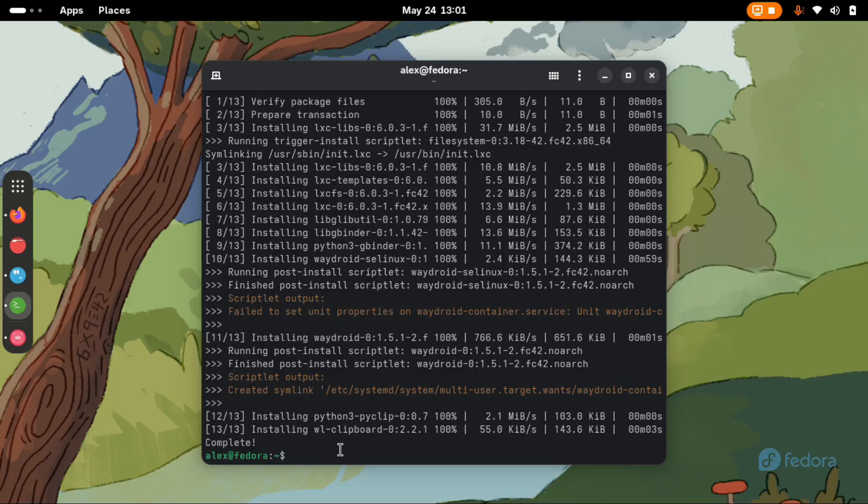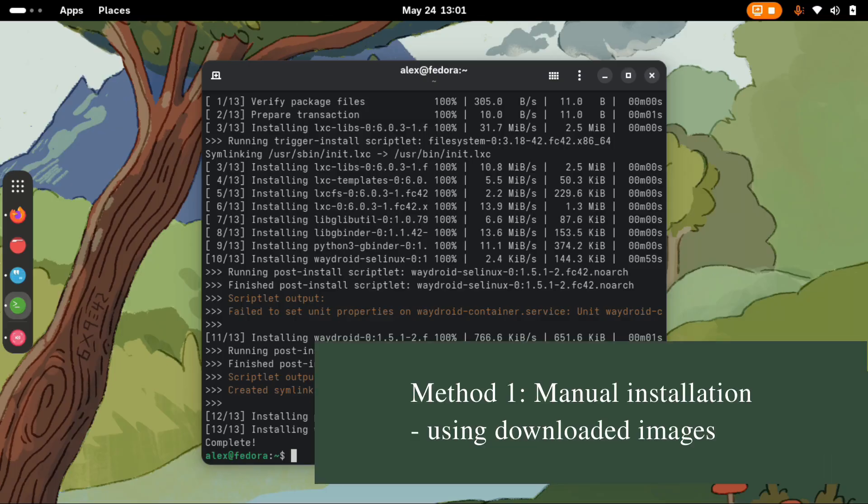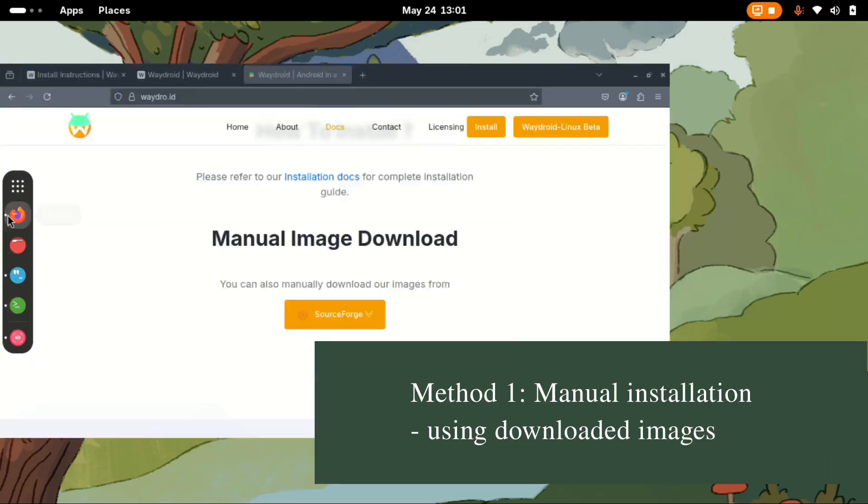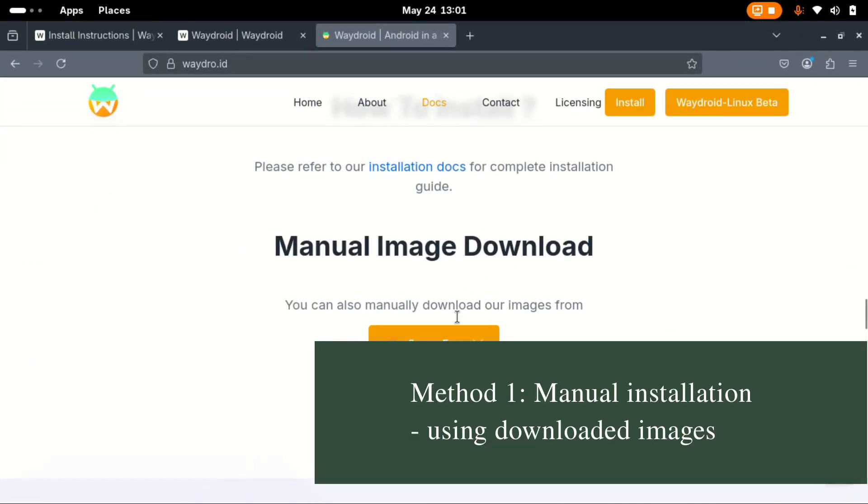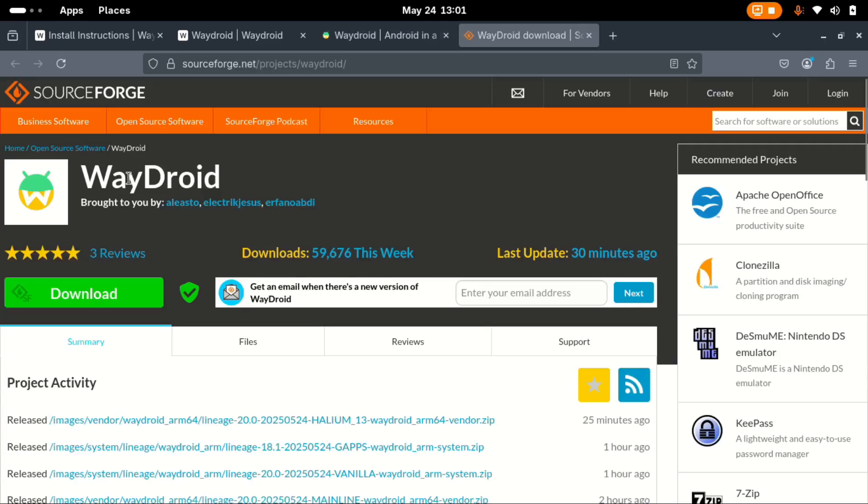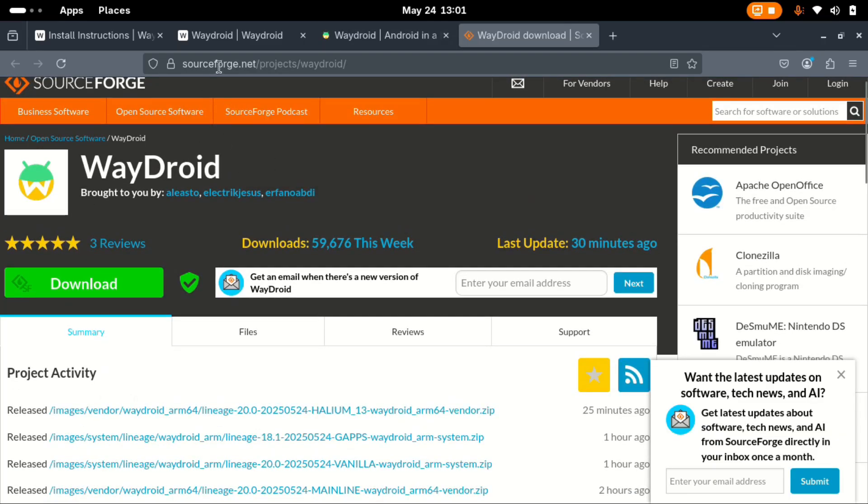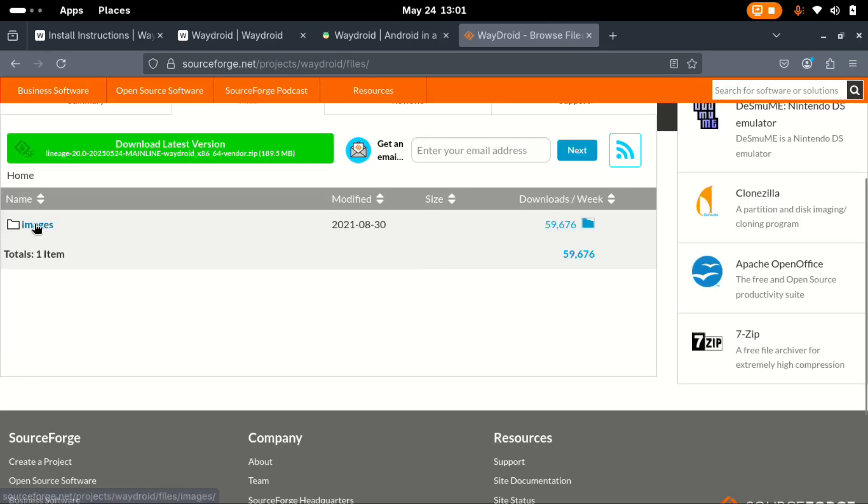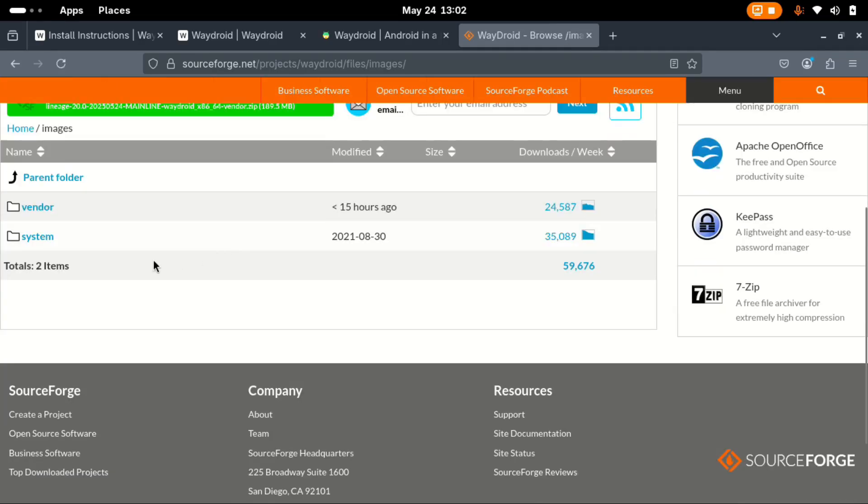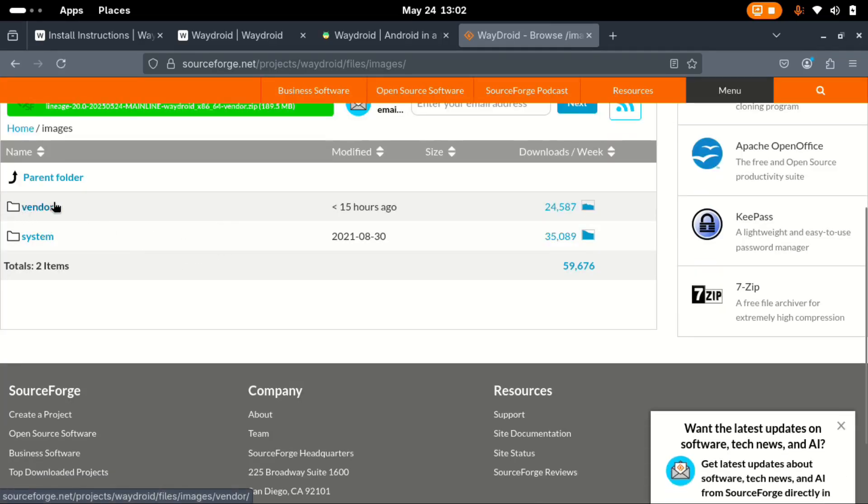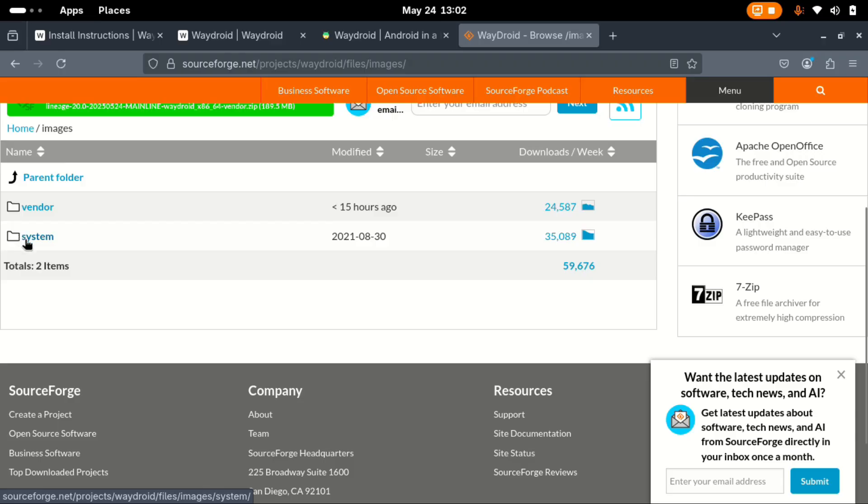In this case, we're going to first go with the manual installation. On your browser, go to sourceforge, search for Waydroid. Remember this is sourceforge.net project Waydroid. Go to files, images. Inside here, we need to download one file for vendor and another one for system.